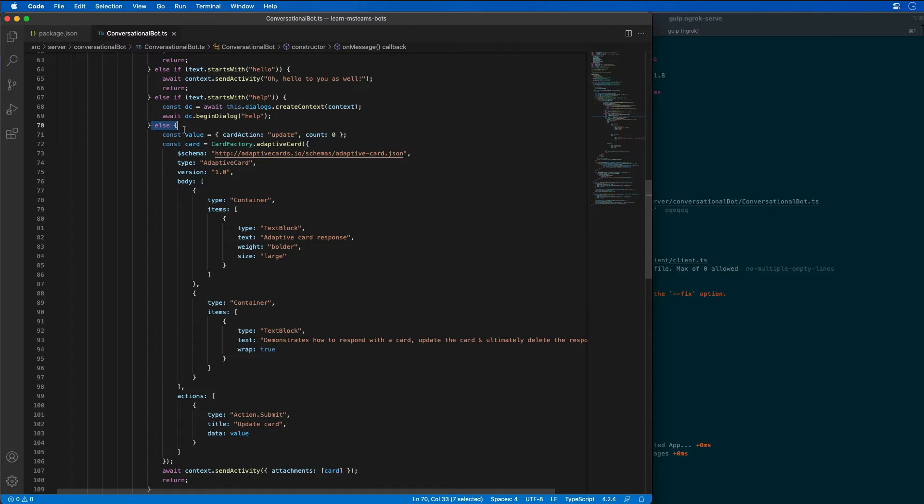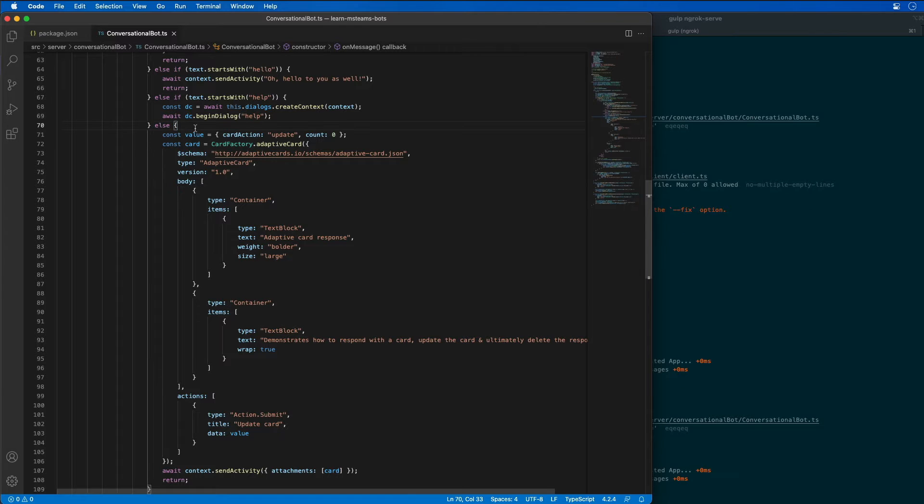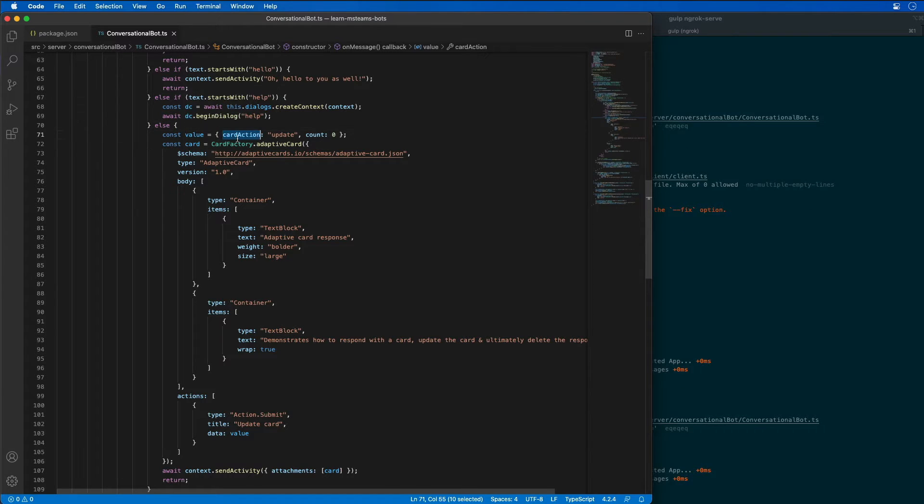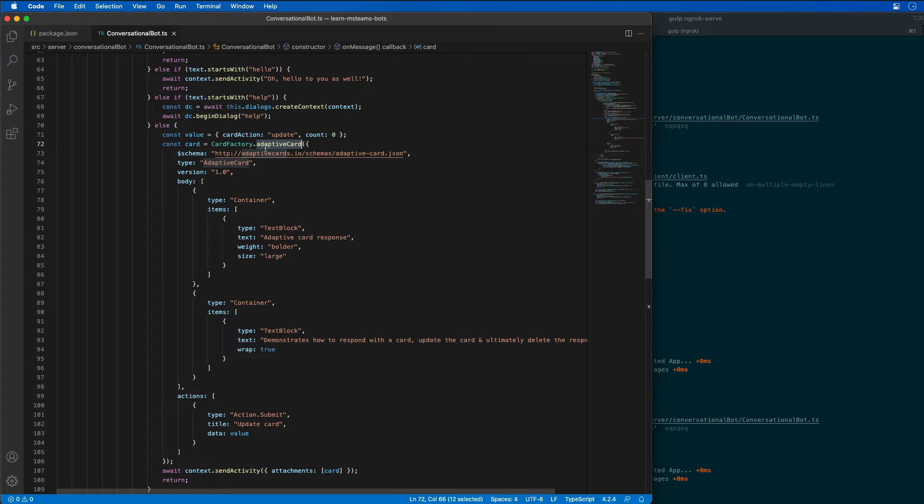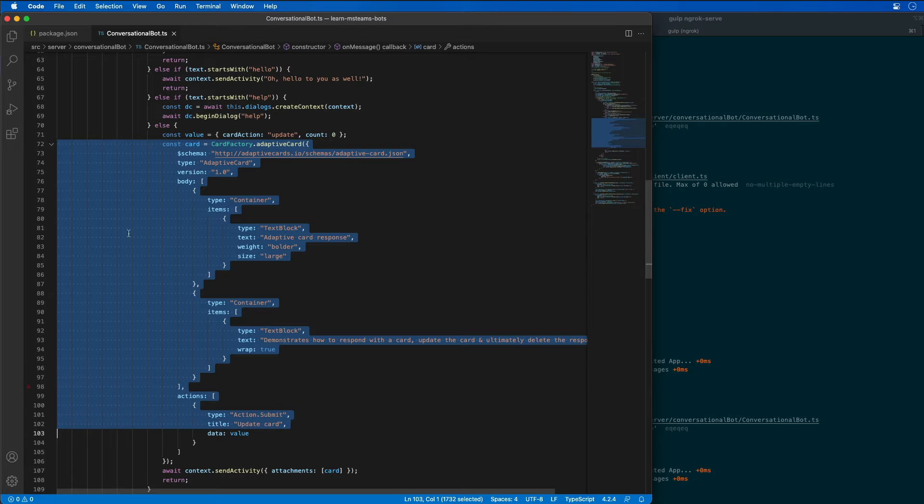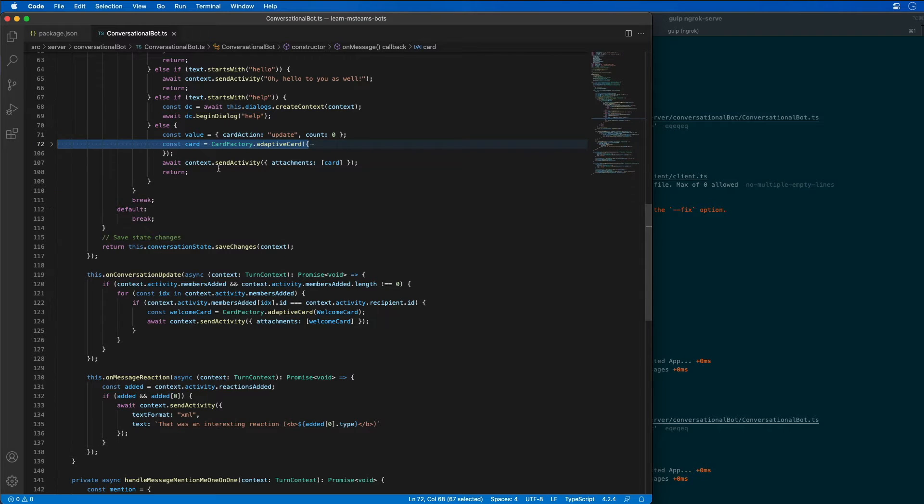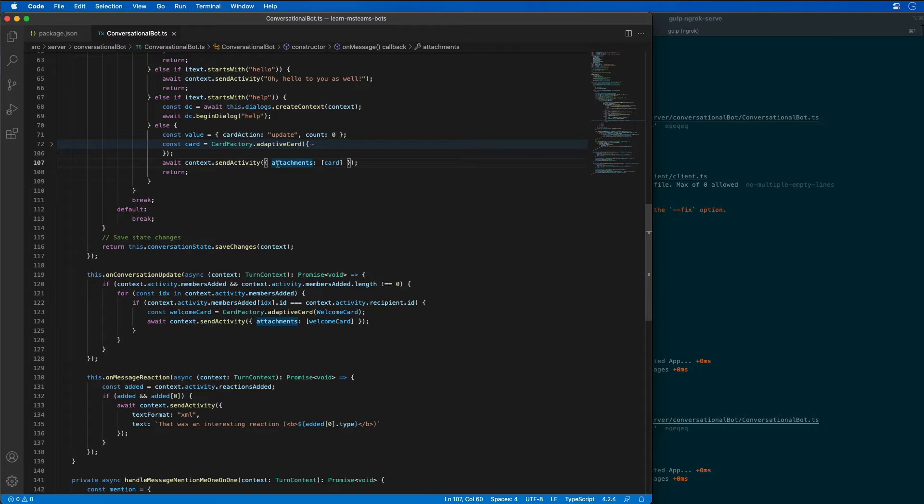When nothing is listed, when we don't know what the message is that comes in, we're going to create a new card action that's set to update. And we're going to create then an adaptive card. So this is our entire adaptive card, and we'll see what that looks like when it renders in just a moment. We're then going to send the card back to Microsoft Teams.